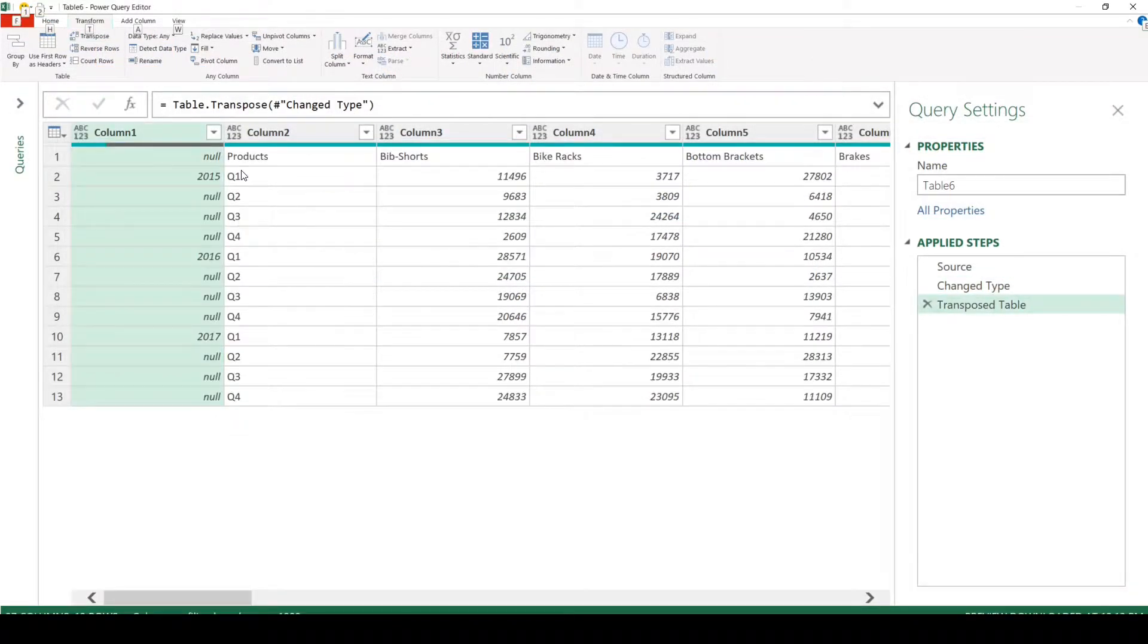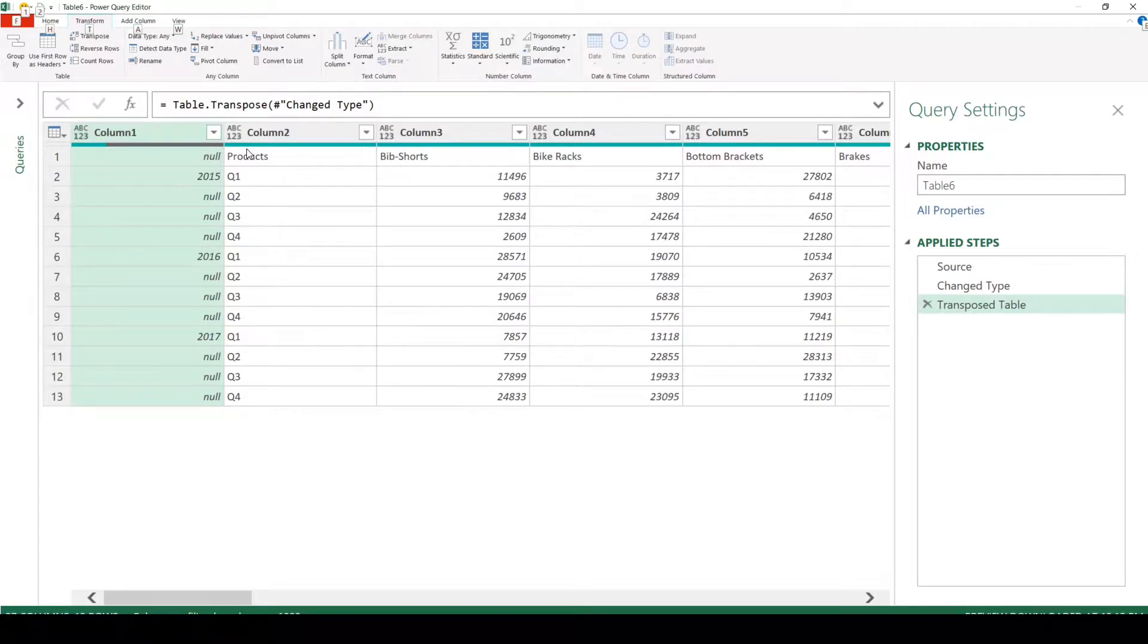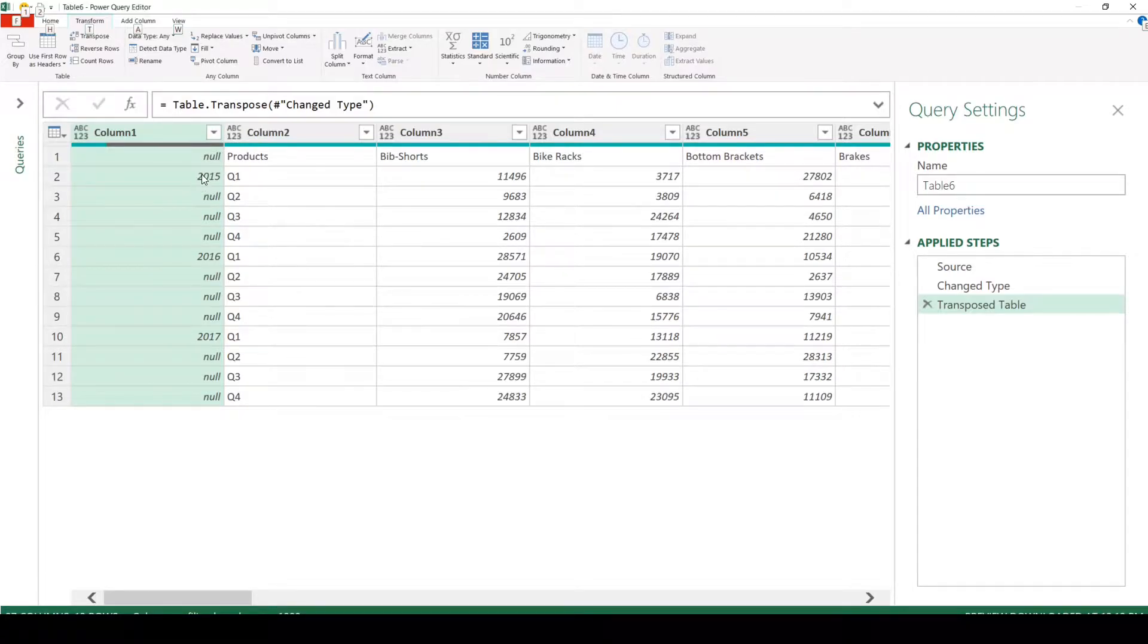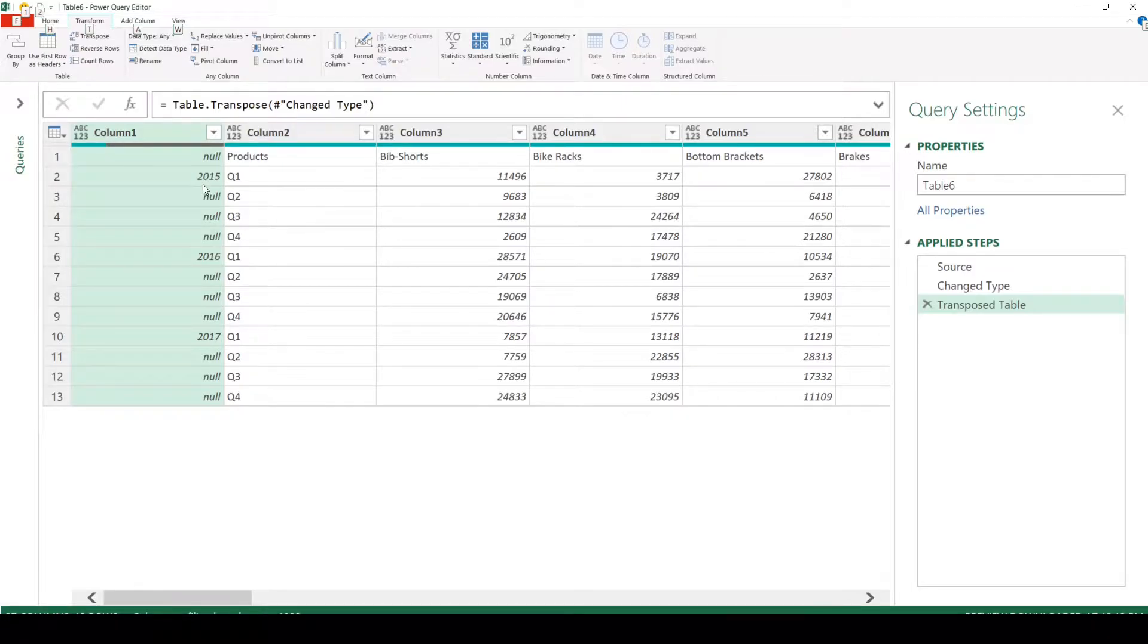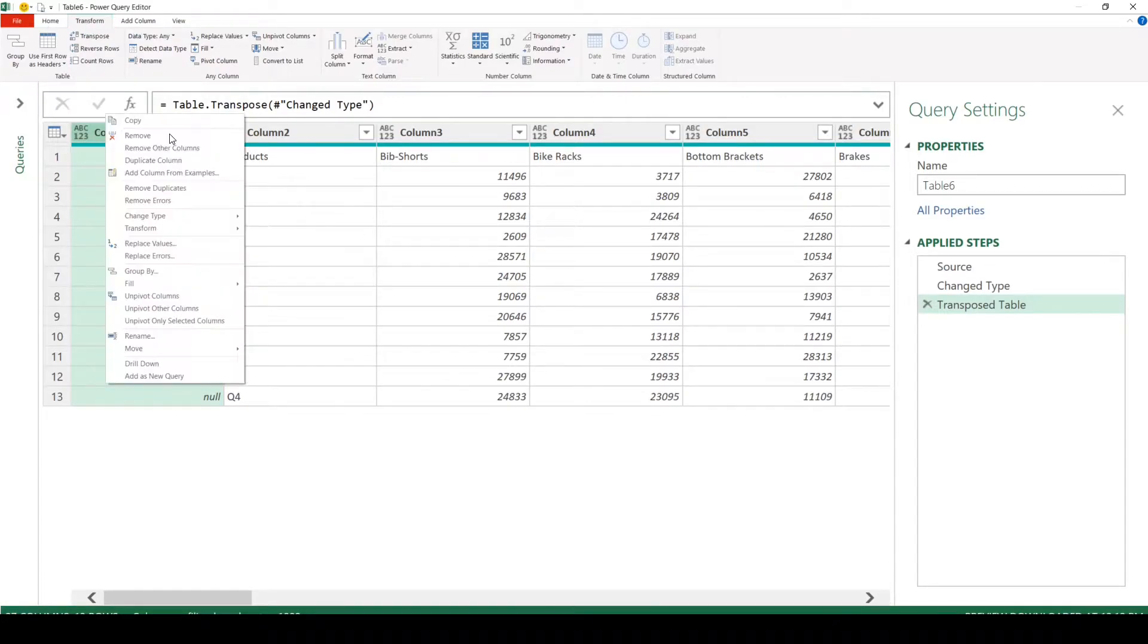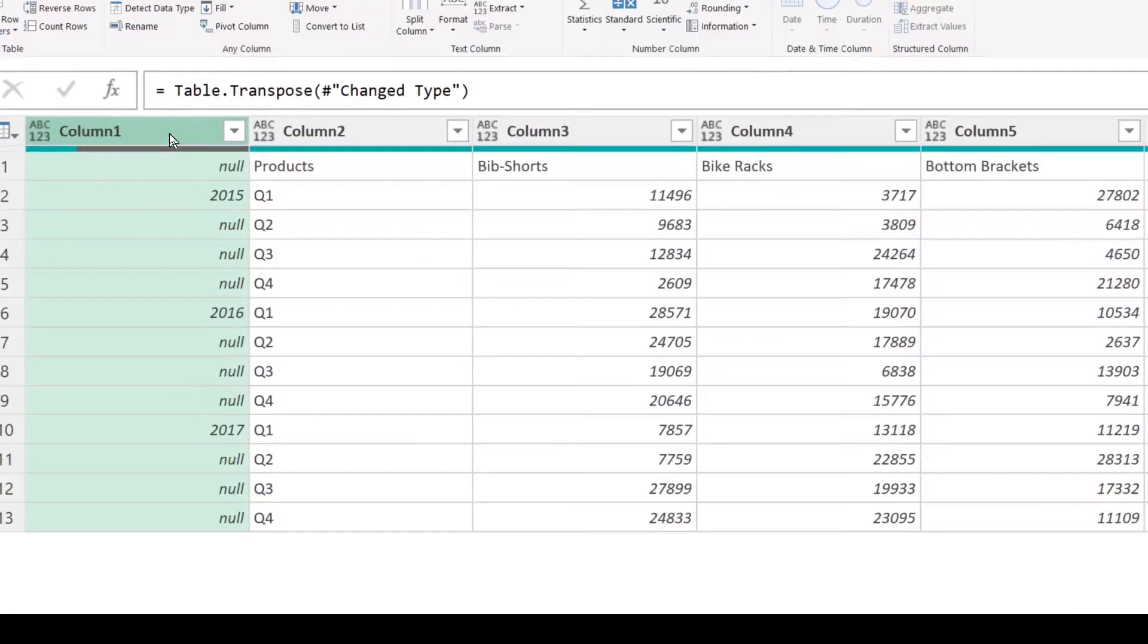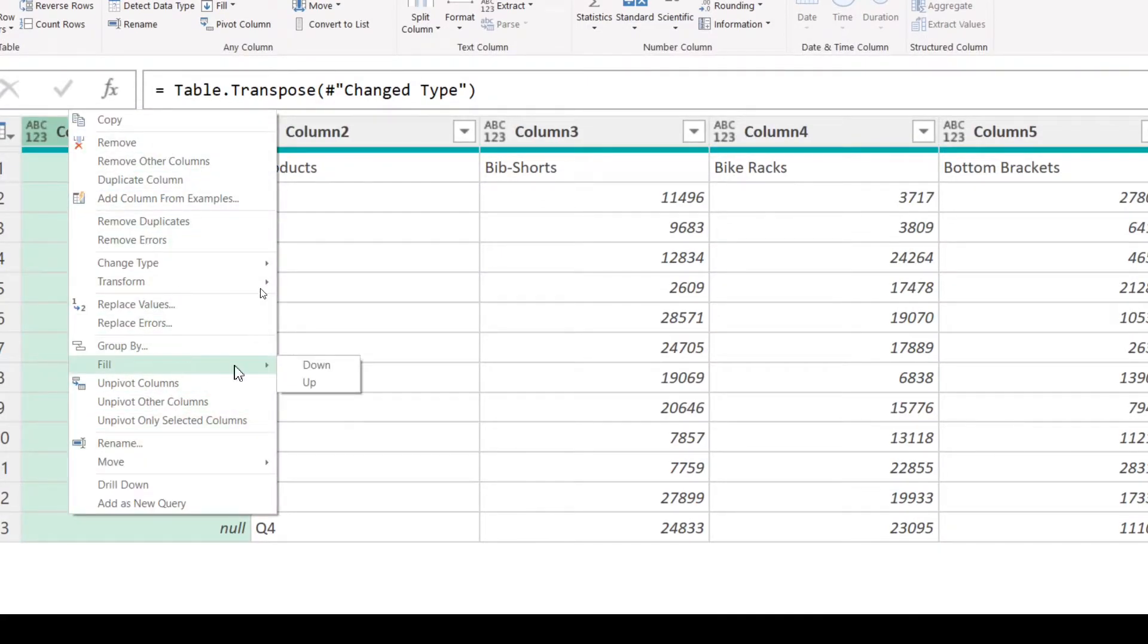As you can see, once you have done the transpose operation, it has transformed the rows into columns and the columns into rows. We see a problem here: the years are not repeated for every row, so we need to fill down the years, replace null with the relevant years. How do you do that? There is a cool little function: you can right-click, select Fill, and Fill Down.